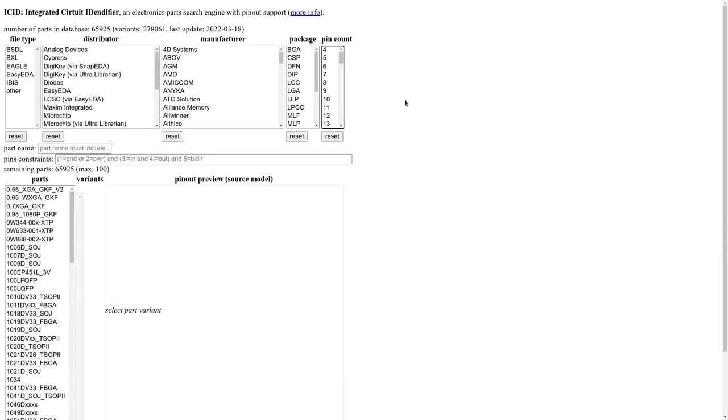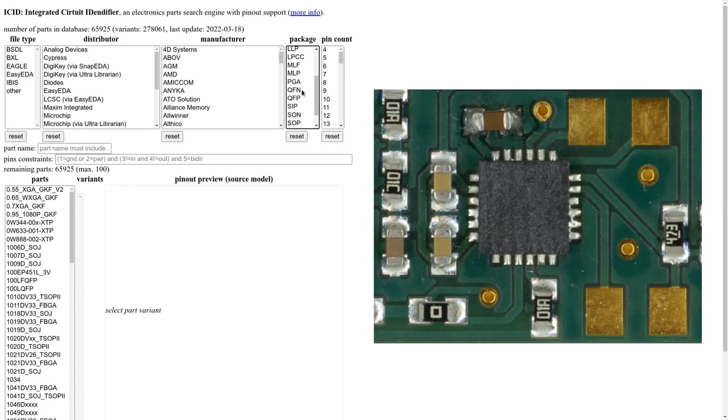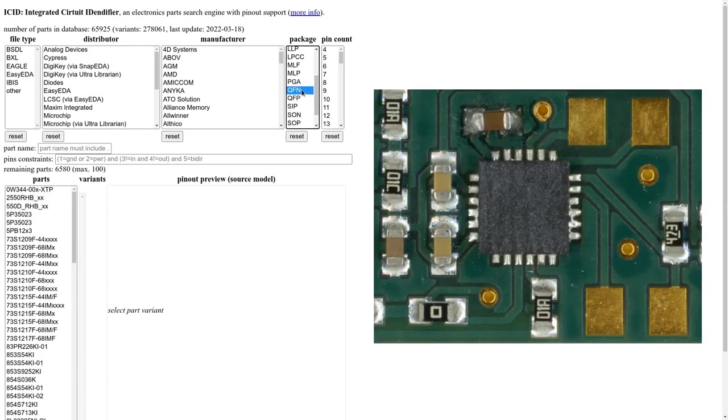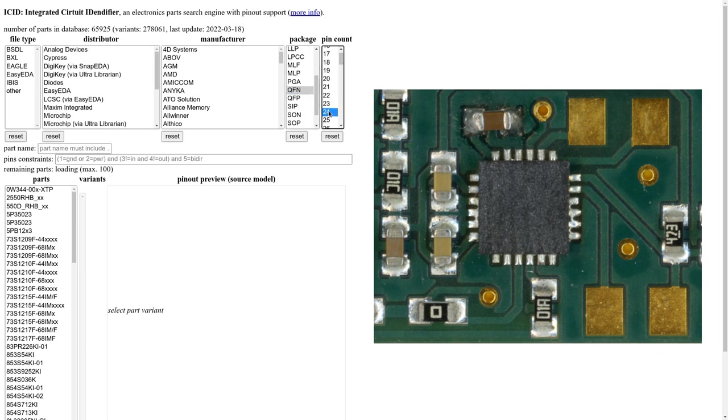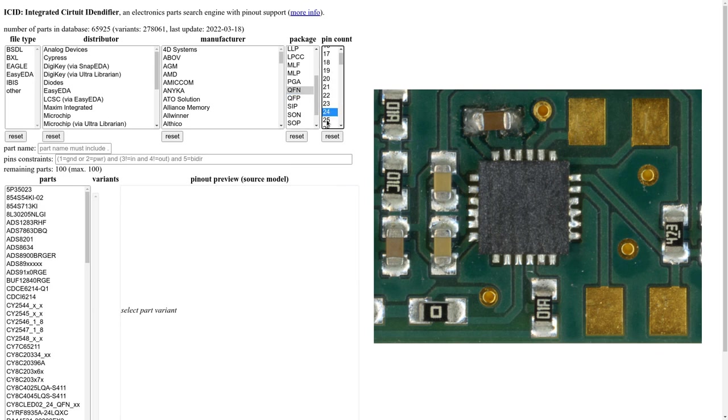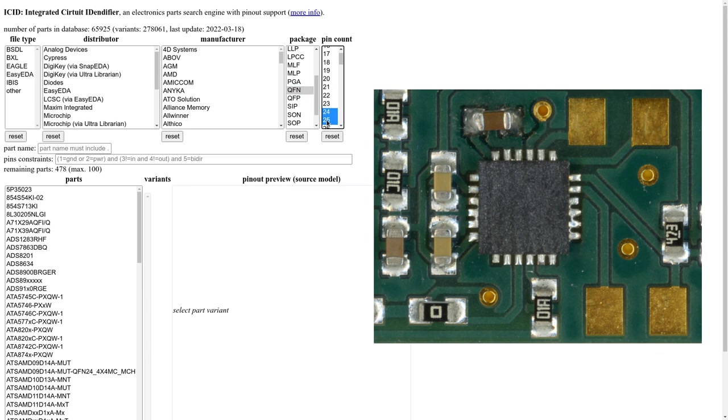So let's try it out and see if it can identify our chip. First we select the package. We know it's a QFN. Then we select the pin count. We select 24 pins and 25 pins because there might be an additional exposed part in the middle.